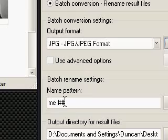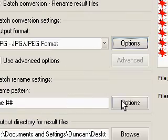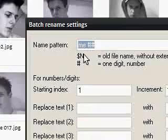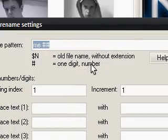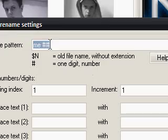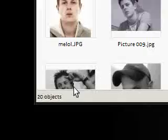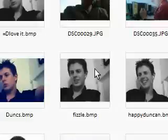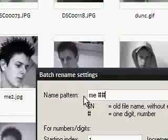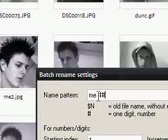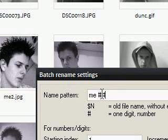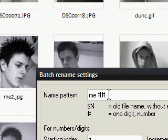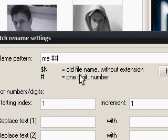Now I've already set this, but I'll just quickly explain it. You see the hash here, it says one digit or a number. So I'll put me, hash, hash. Because I have 20 of these photos, I want it to say me 01, me 02, me 03, me 04, all the way up to 20. So if you had 100 photos, you'd have to add an extra hash. It's just for a digit, basically.